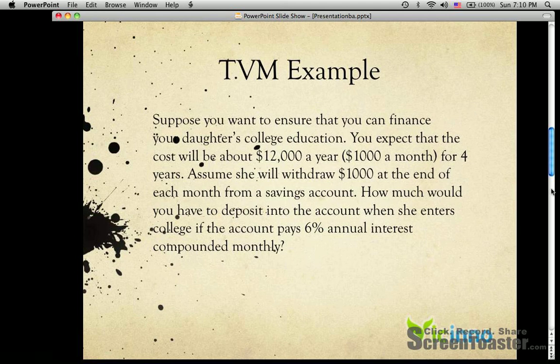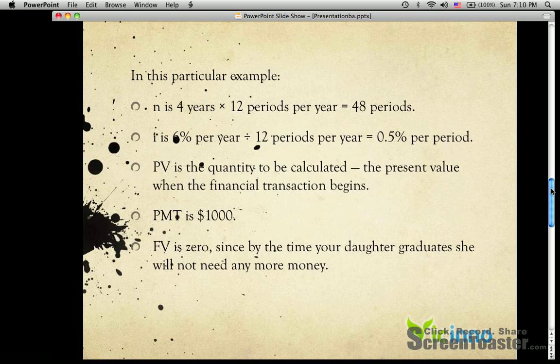This is a typical example of compound calculation. In this particular example, we have five elements: N, I, PV, PMT, and FV. N is 4 years times 12 periods, equal to 48 periods, because we are compounding monthly. I is 0.5 percent, which is 6% divided by 12 periods. PV is the quantity to be calculated, PMT is 1,000, and FV is 0.